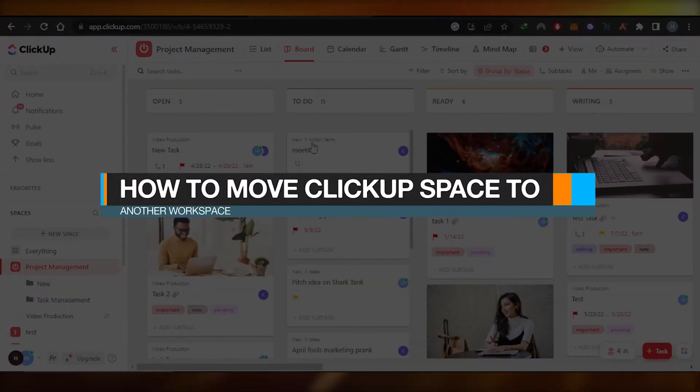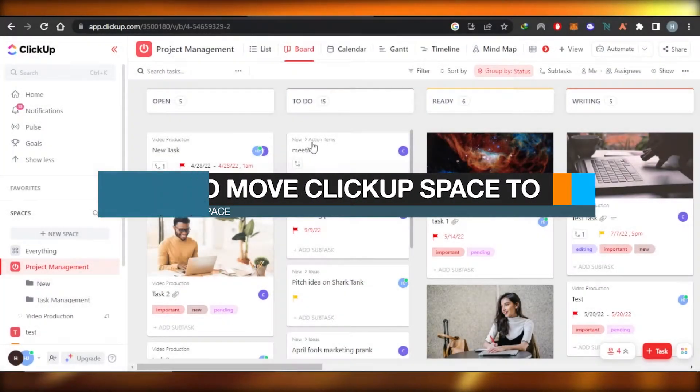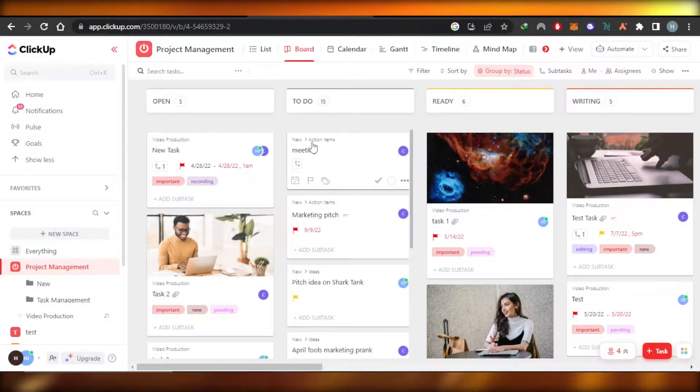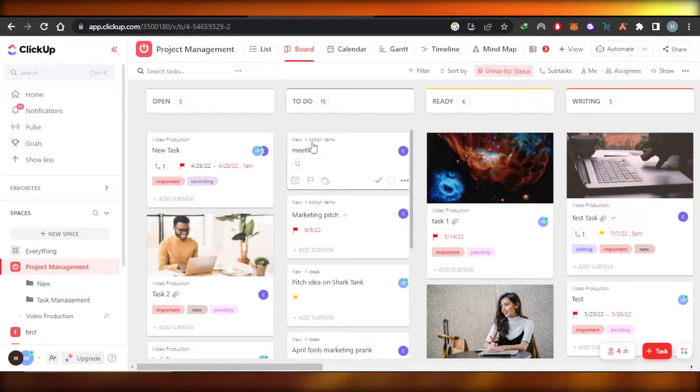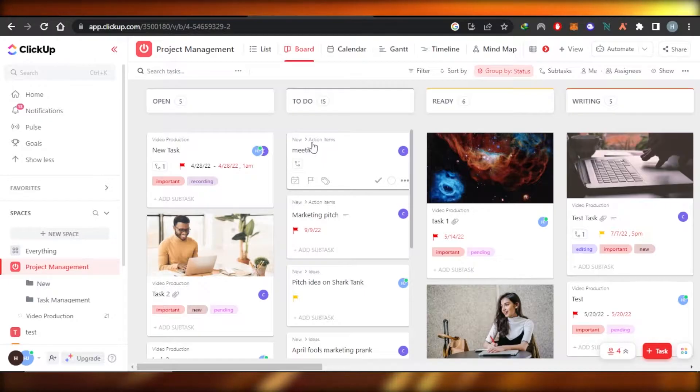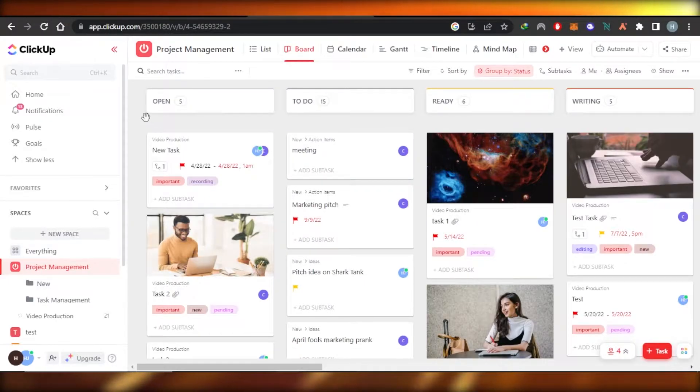How to move ClickUp space to another workspace. Hey guys, in this quick tutorial I'm going to show you how to move ClickUp space to another workspace. So let's get into it.